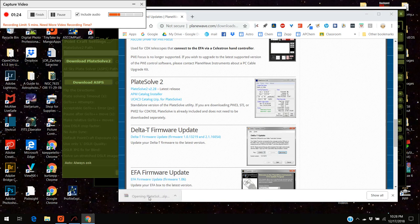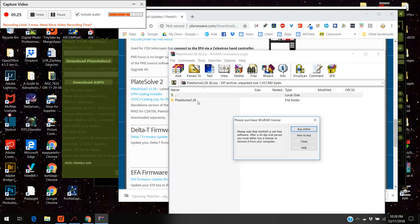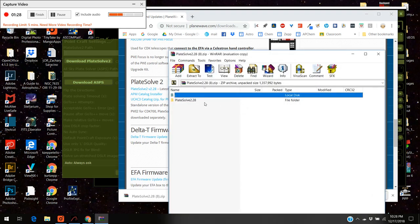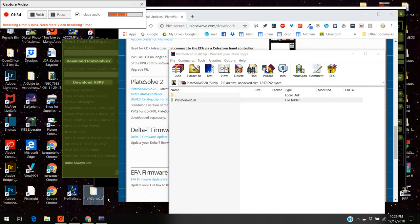We're going to open it up and here it is. I'm going to close that thing out and I'm actually just going to move this to my desktop right now.